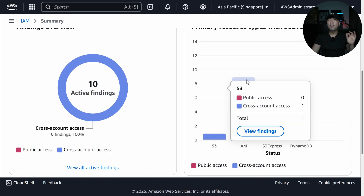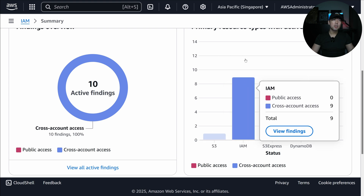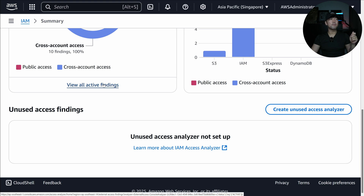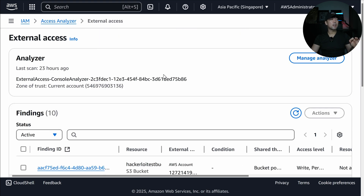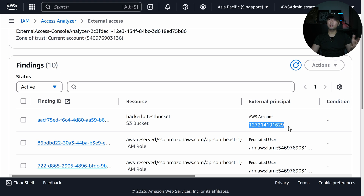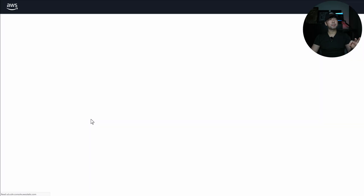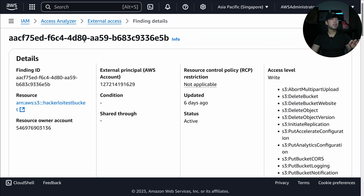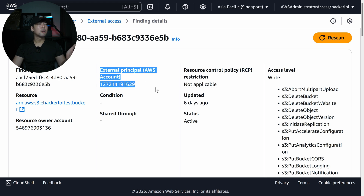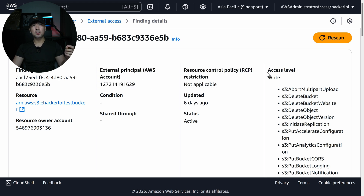We can see which resources have this finding. We've got an S3 bucket and Identity and Access Management too. I can go in and click on view all active findings. From here we can see the Hacker Lloyd Test Bucket. I can see the external principal — in this case from ScriptKidLoy. I can go in and click onto that finding. Clicking over onto the finding, we can see information including: the ability to rescan, a finding ID, who is the external principal, any specific resource control policies, and so on.